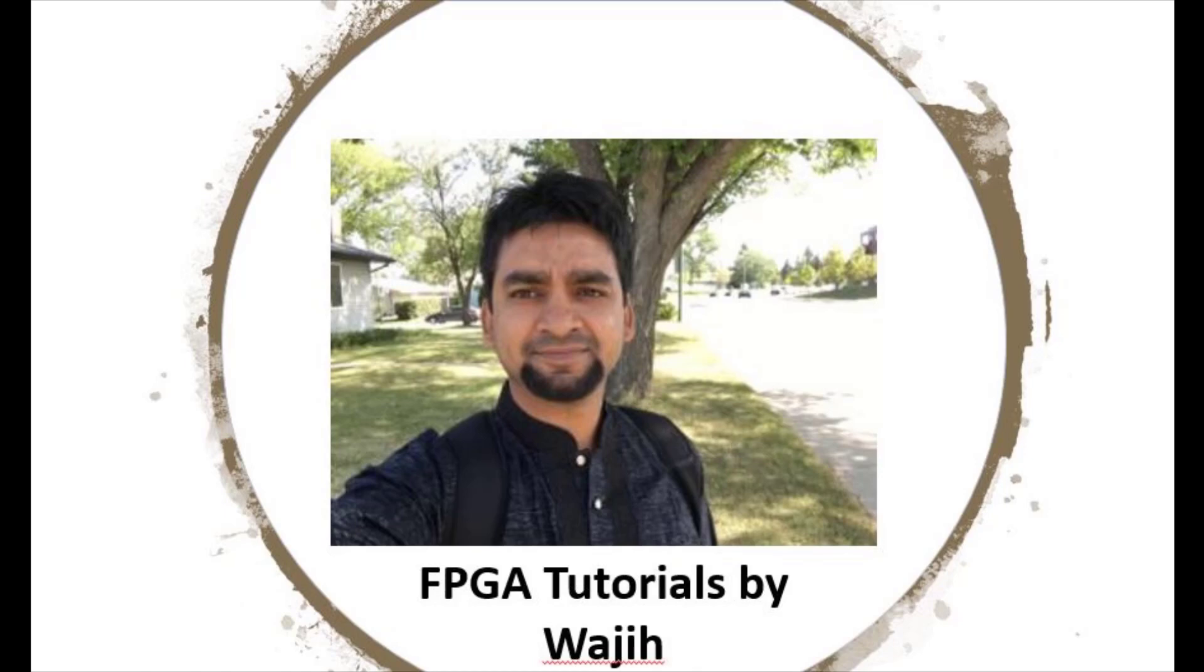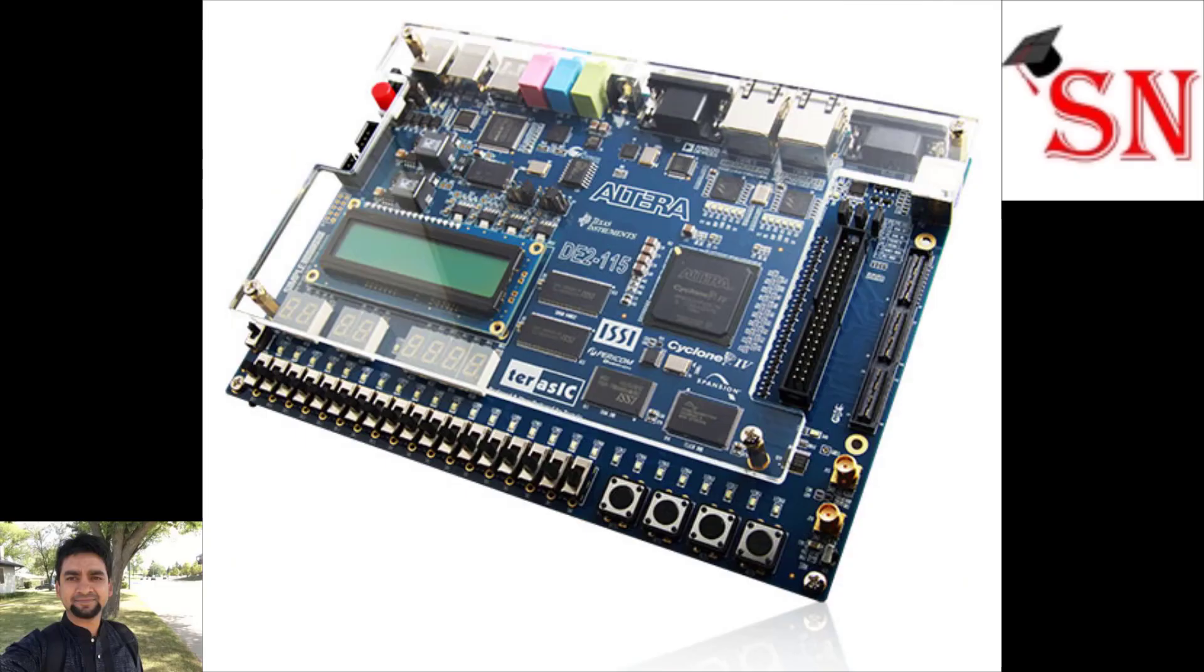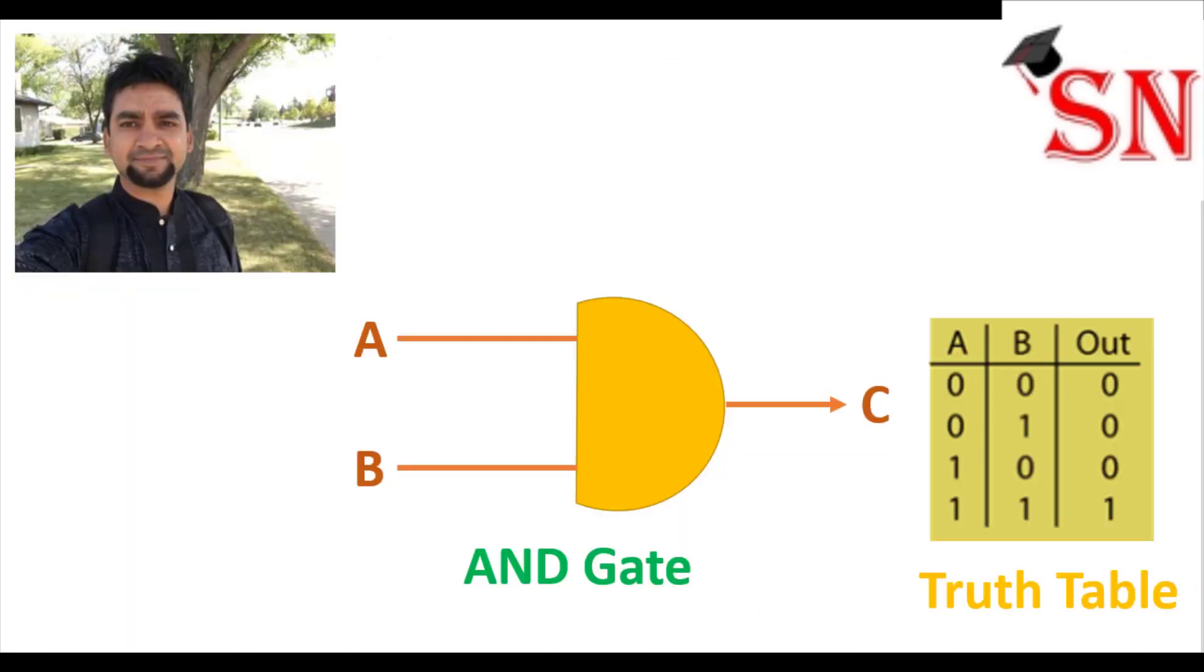Hello everyone, welcome to Tech4U. Today I am going to show you how to implement an AND-GATE on Altera DE2115 board.